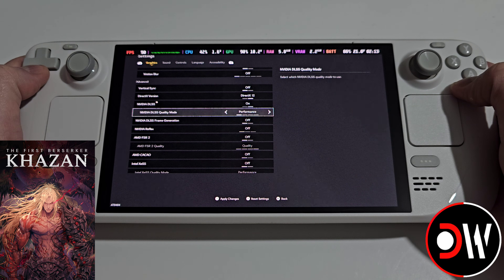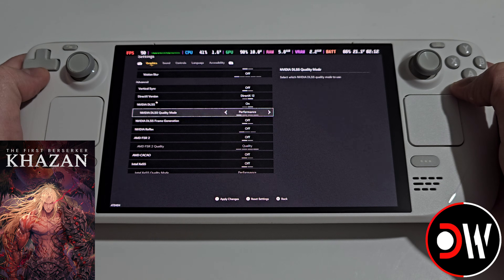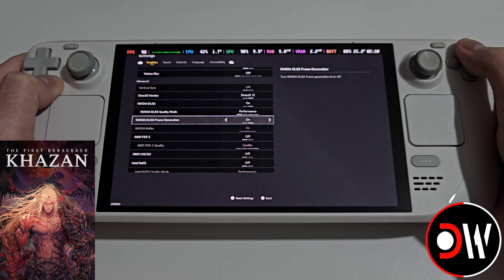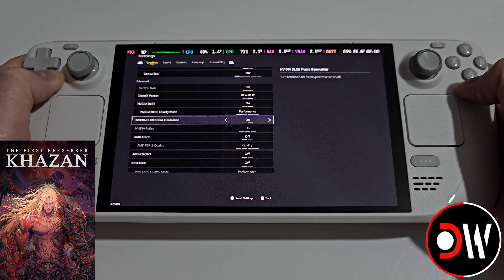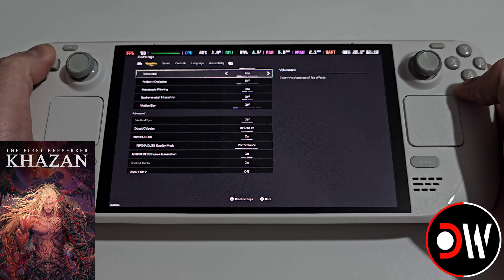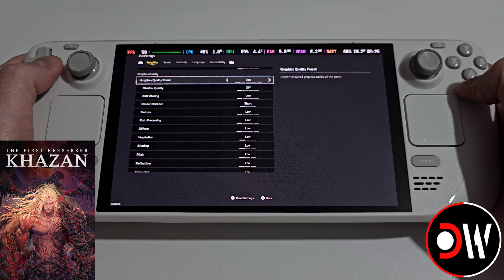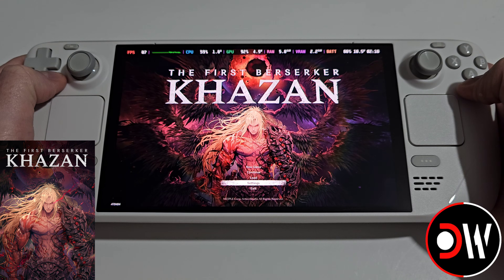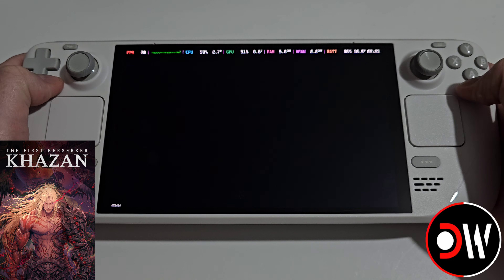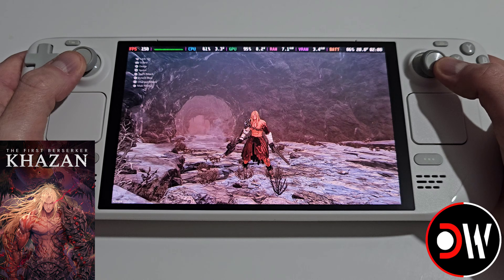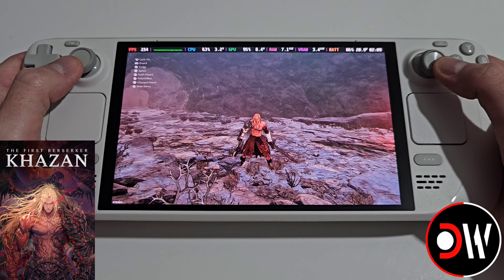I'm going to choose DLSS Quality mode, which will be FSR 3.1 Performance, and we want to enable frame generation, which will also be FSR frame generation. Press Y to apply changes, and going up to our main graphics I'm going to select the preset and choose Low. Go back and continue. Now we're in game we can see that our FPS is much higher than before, almost hitting 160.